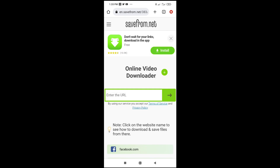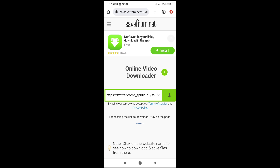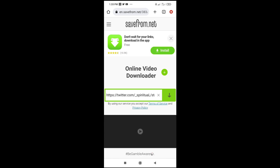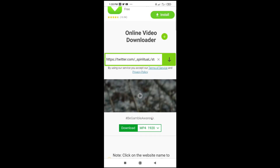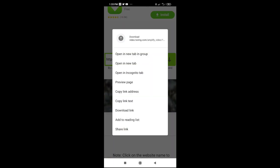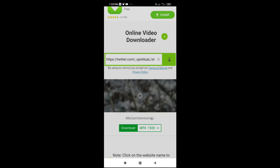Click on enter to continue. Then paste the link you copied from Twitter, as you can see. Here is the video right here. The next thing for you to do is just to press the download button.